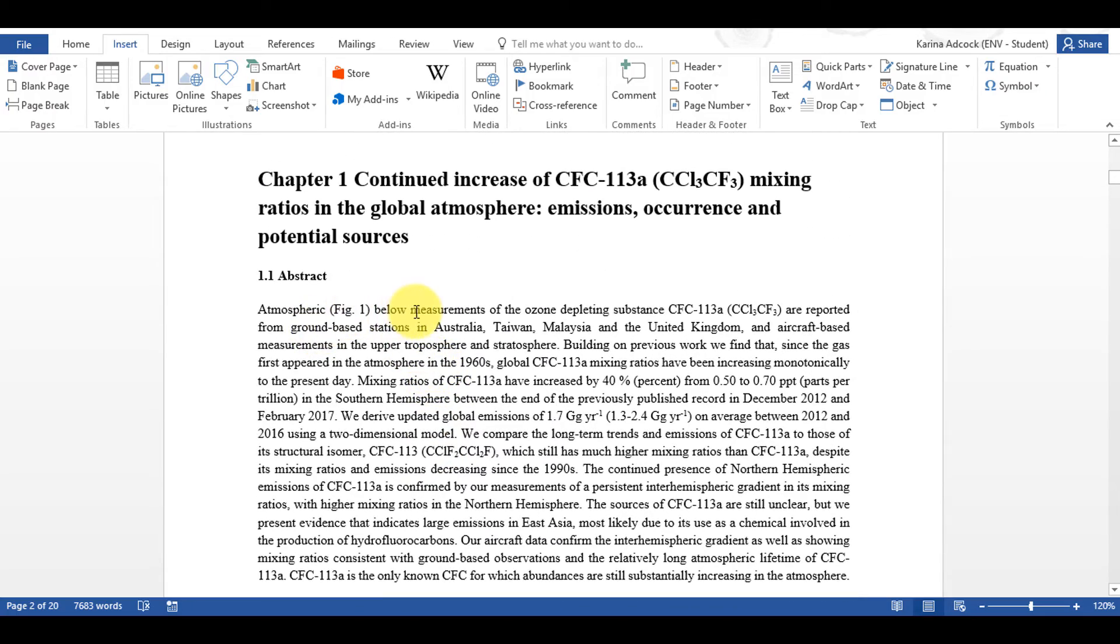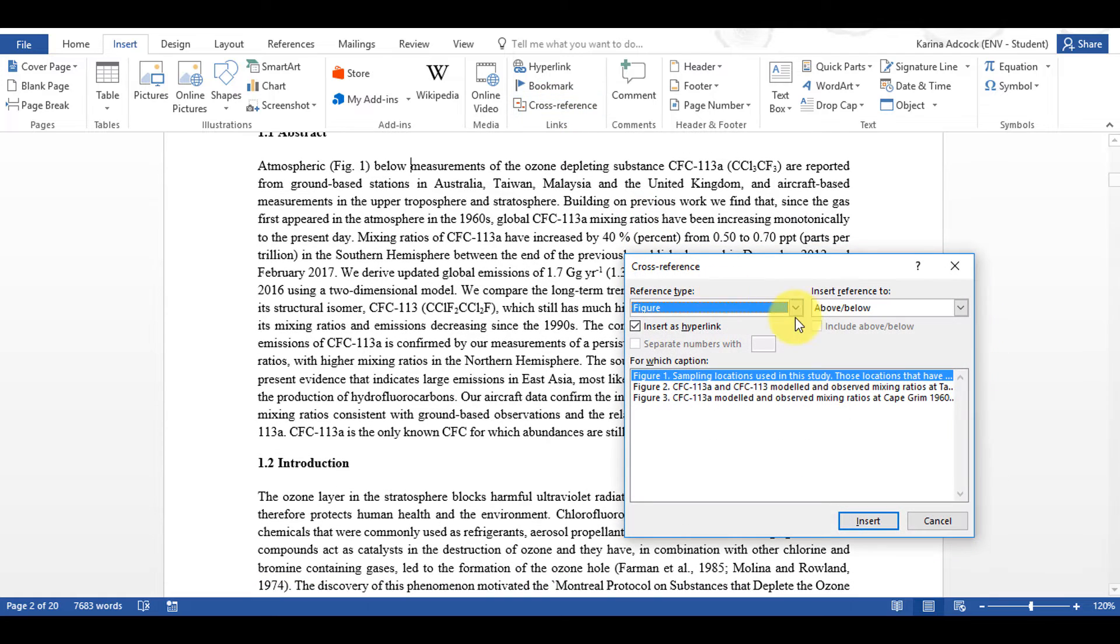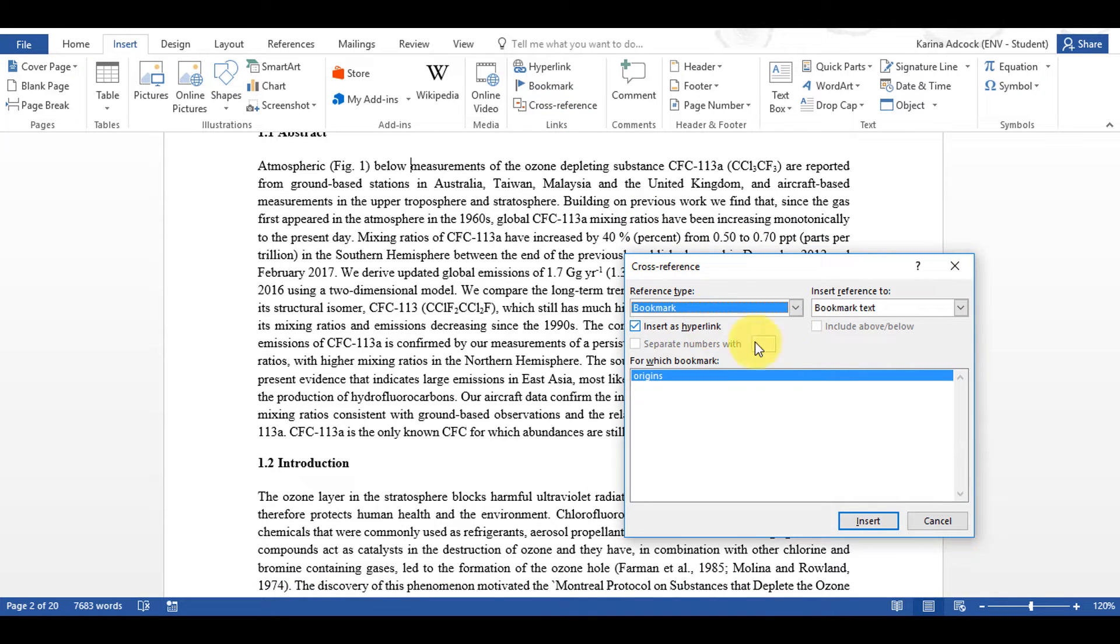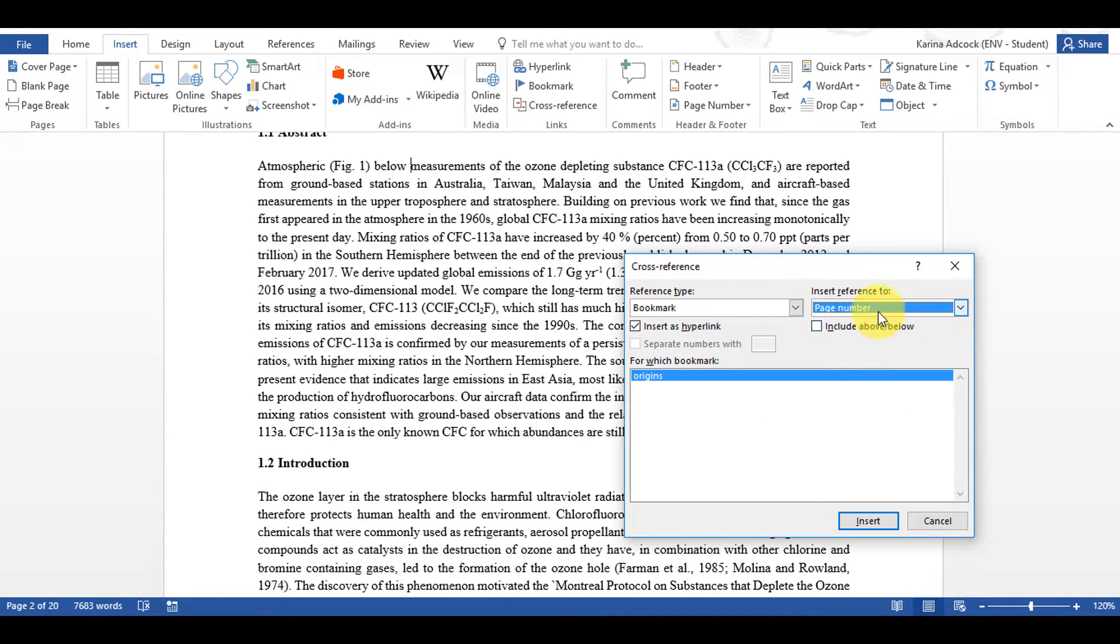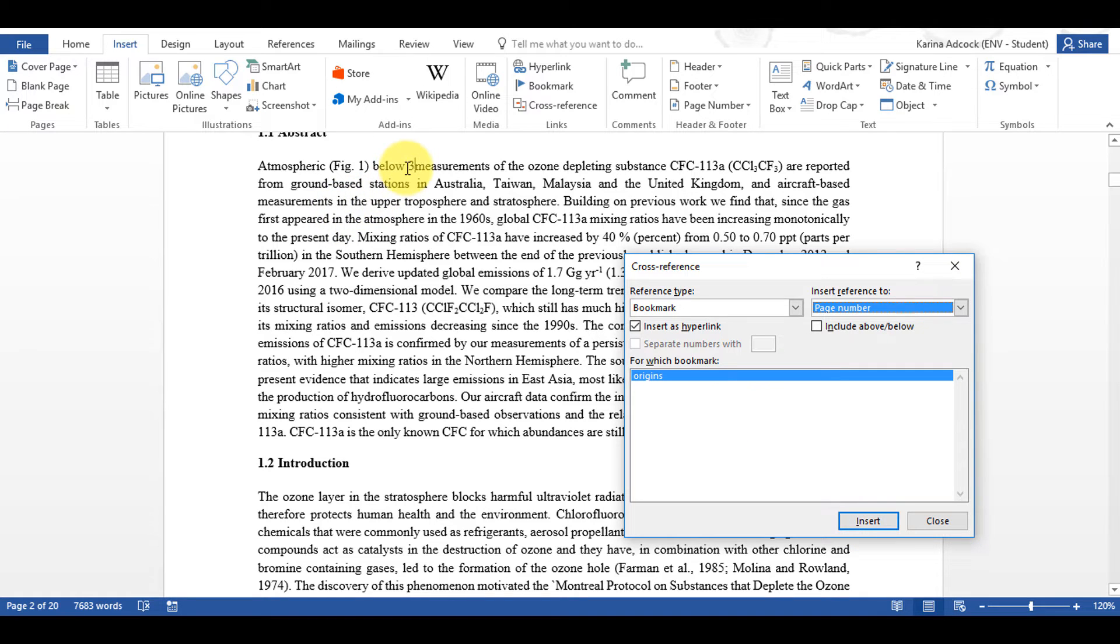And if I scroll back up here and then go to Cross-Reference and then select Bookmark, you can see the bookmark that I just created and I can now reference to this as well. So if I select Page Number and then Insert it will insert the number 3 for me because that's the page that the bookmark is on.